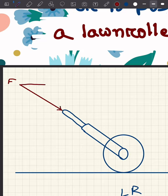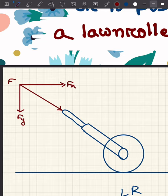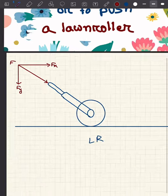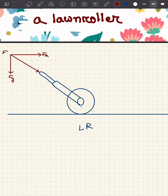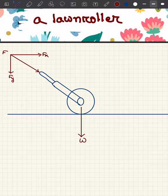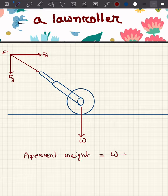The horizontal component is fx and the vertical component is fy. Now the weight of the lawn roller is acting in the downward direction. Since the vertical component fy is also acting downwards, the apparent weight of the lawn roller will be W plus fy — both W and fy point downward.